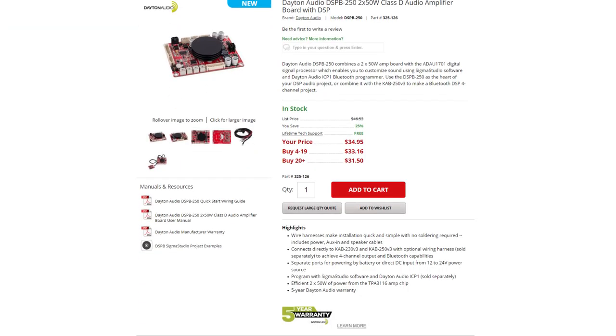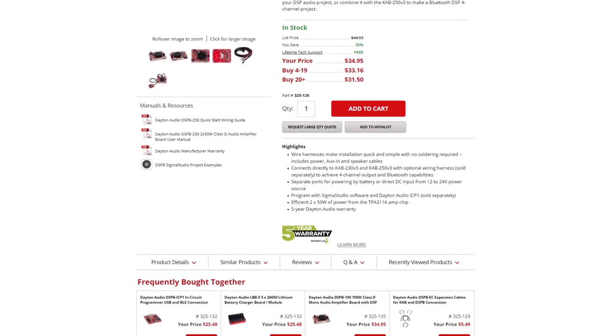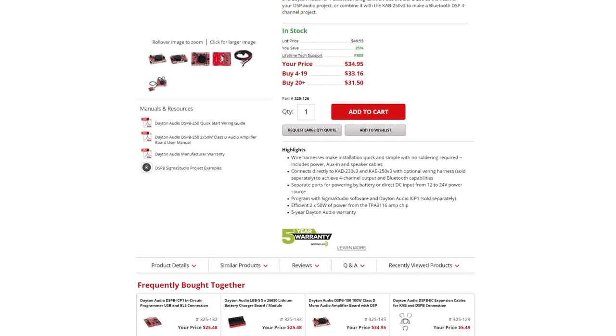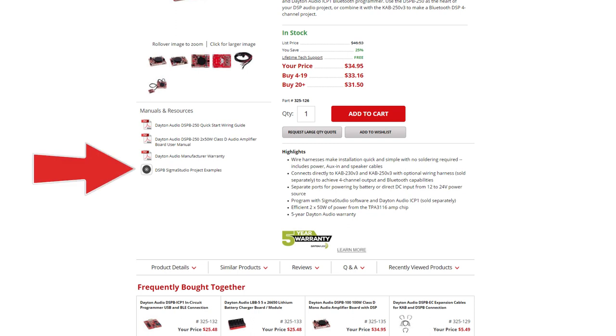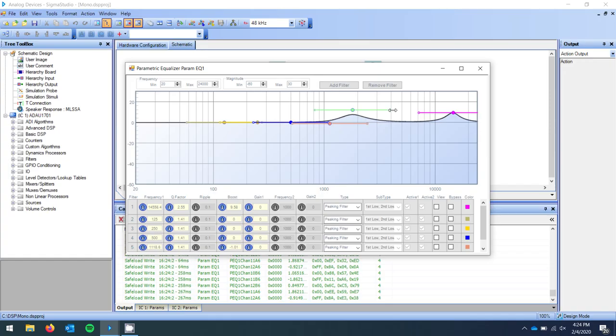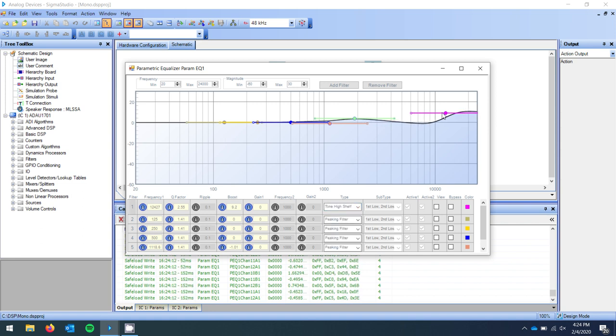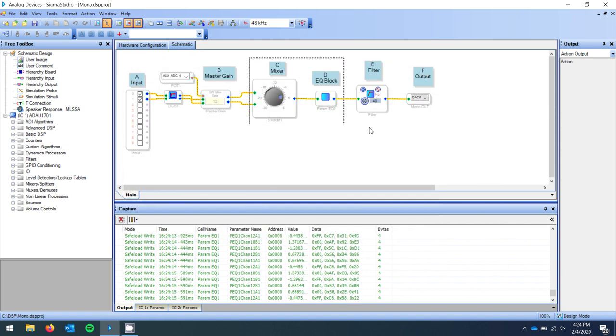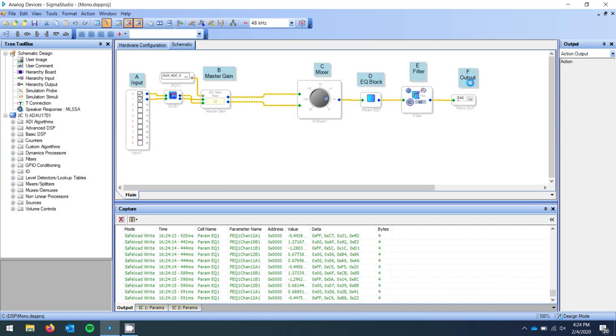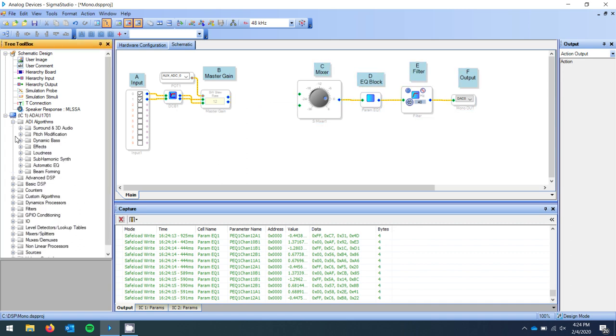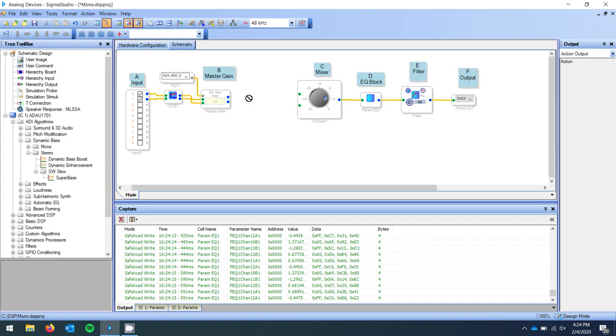From there, you can download project examples from the Parts Express website as well as create nearly limitless possibilities with EQ, crossover, bass enhancement, time alignment, and more, all simply by dragging and dropping the advanced audio processing algorithms into your project in Sigma Studio.